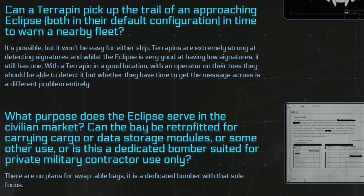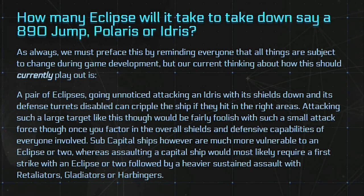Now can the Terrapin pick up the Eclipse? Well it depends on the operator of the Terrapin versus the pilot of the Eclipse. Basically if the Terrapin operator is able to detect the anomalies really well and knows what they're doing it would be good. And if the Eclipse pilot can go around the Terrapin, well even better.